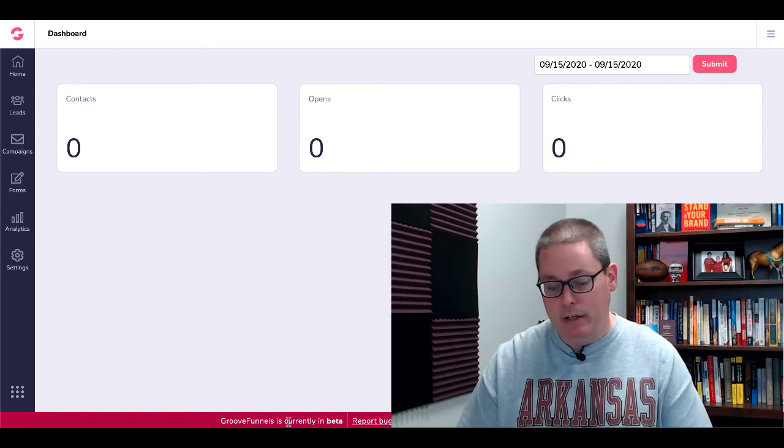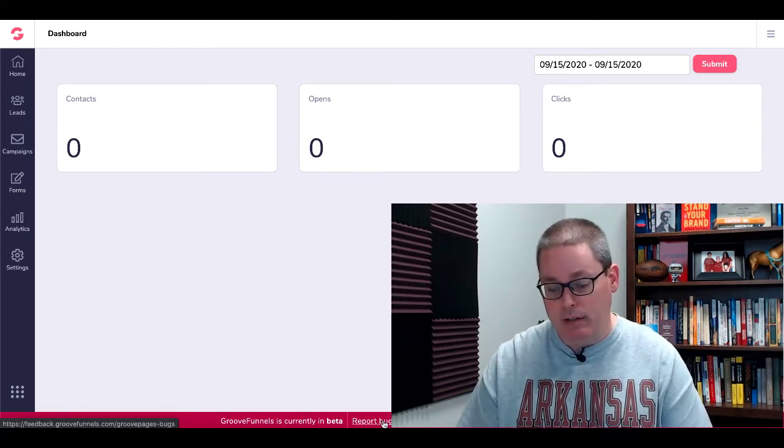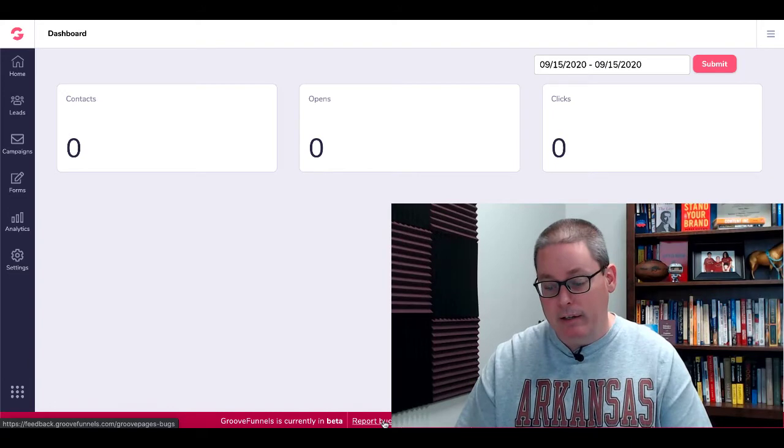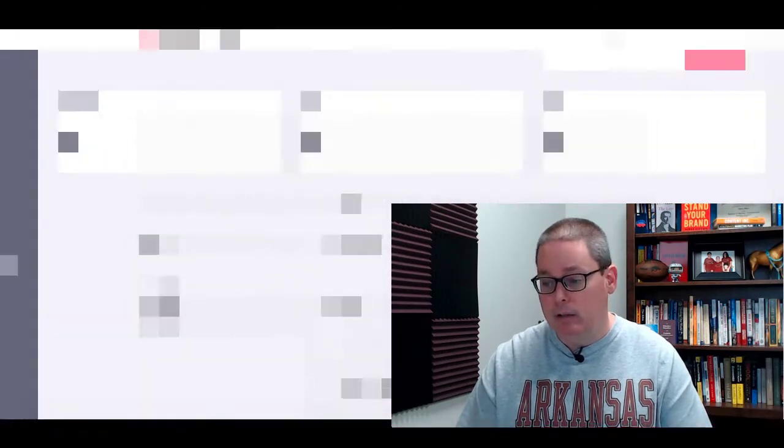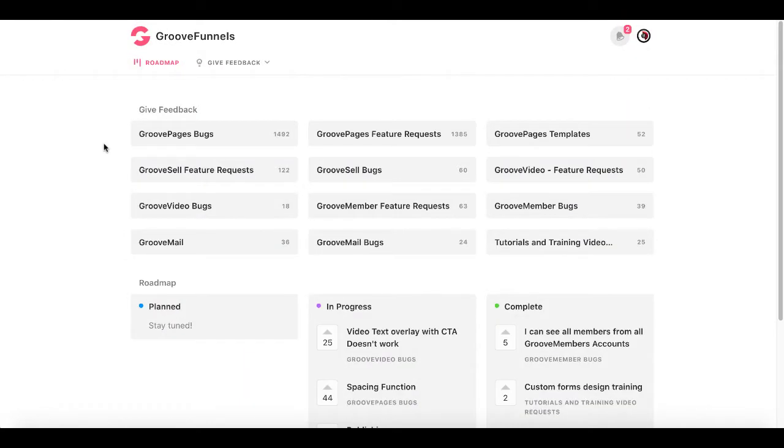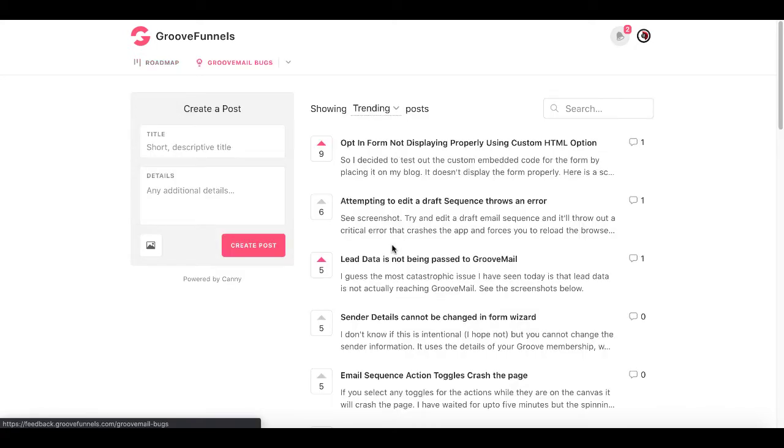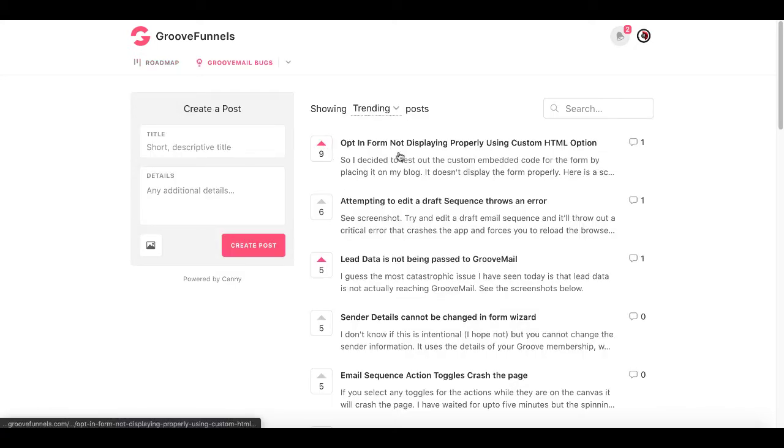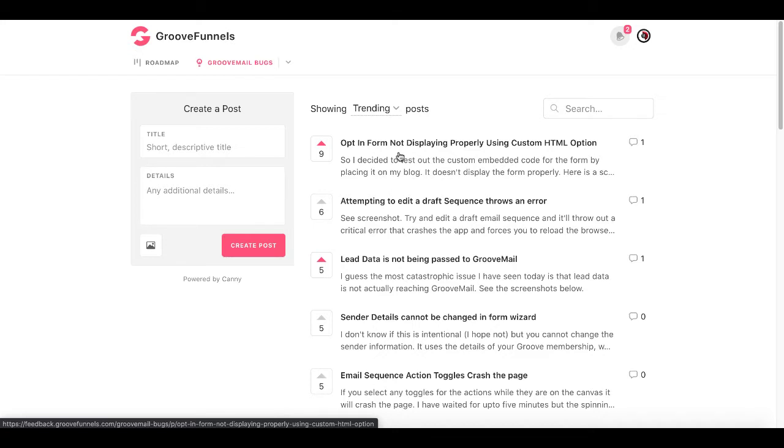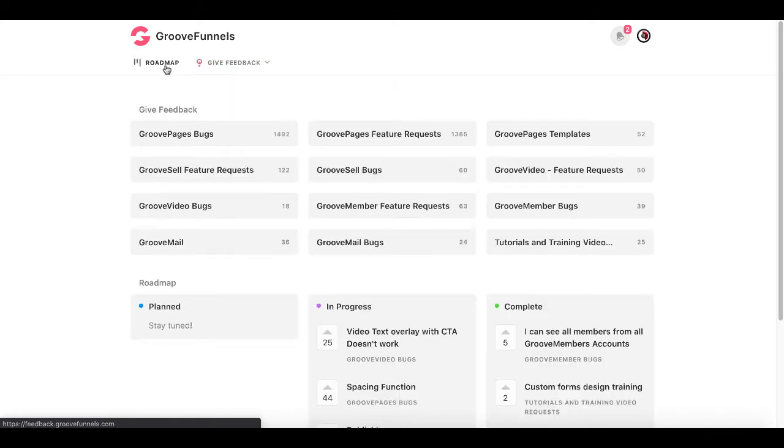And of course, down here, GrooveFunnels is currently in beta. Click here to report bugs. That will pop you right here inside of GrooveFunnels roadmap, as well as where you need to live inside of GrooveMail for the current time, in my opinion. Go here, go to GrooveMail, upvote these bugs for the things that aren't working, add your own bug for the things that you see don't work. And then of course, if you have a feature that you want requested, go ahead and add that to the roadmap as well.